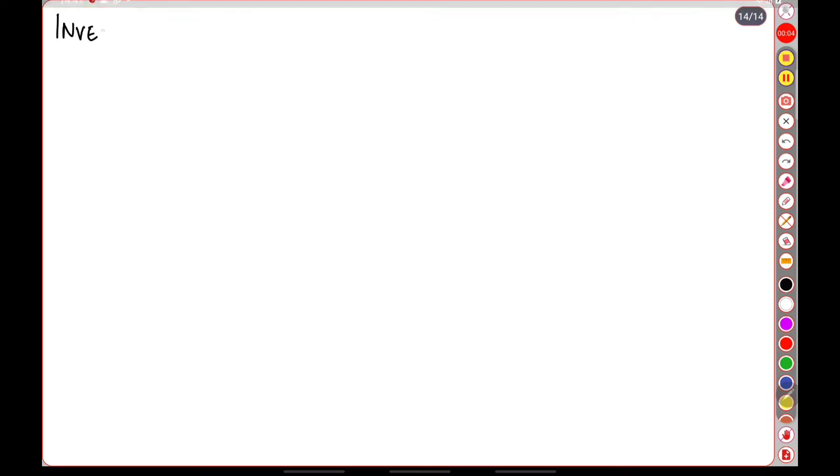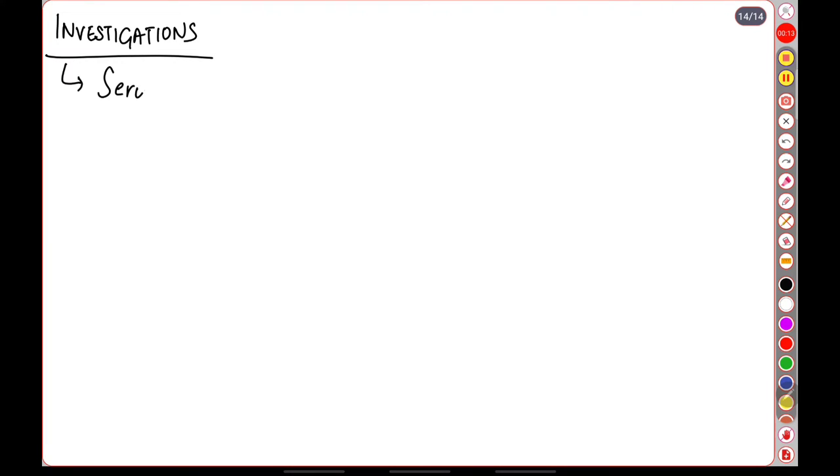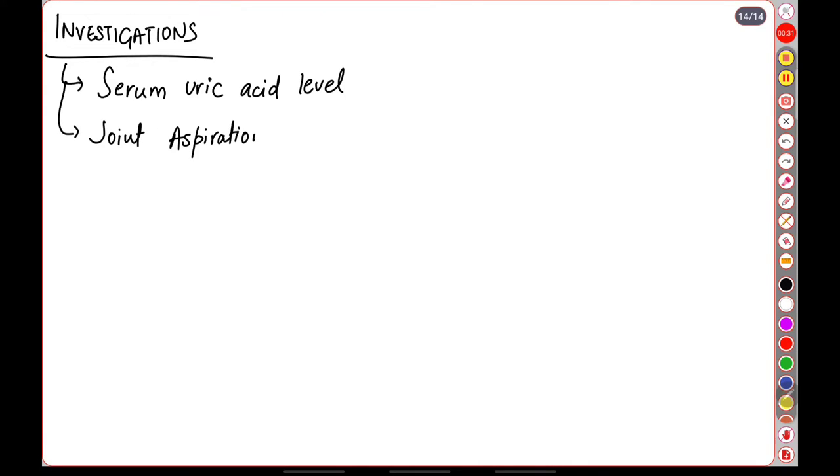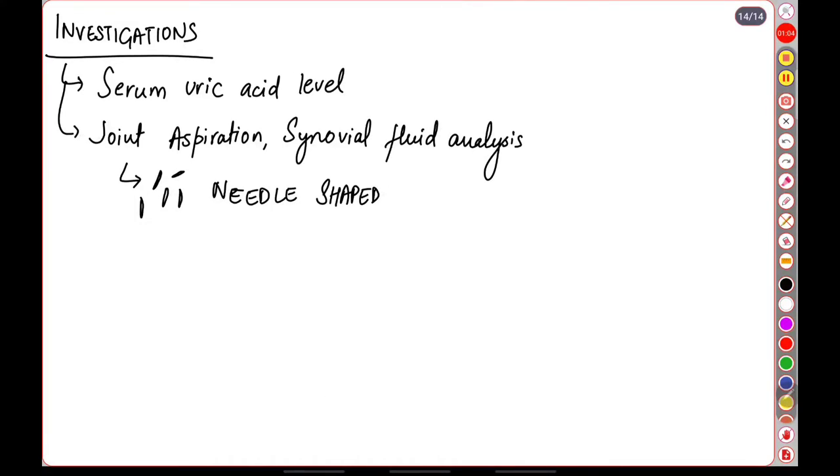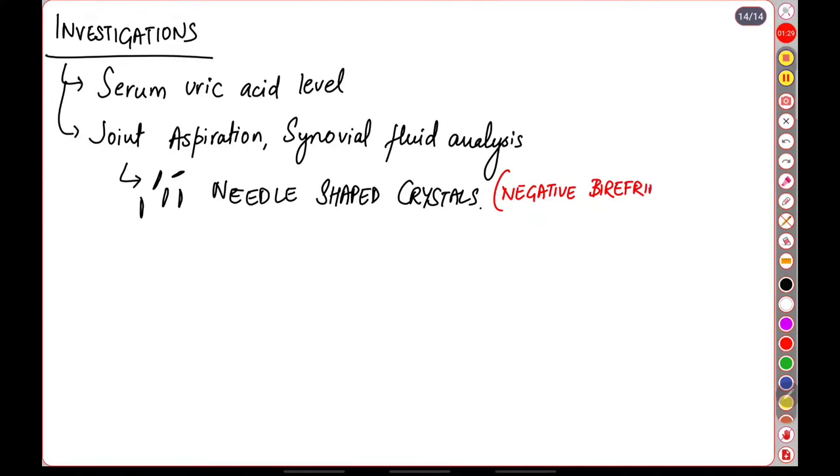Now the investigations that we will do in a patient that presents with gout are: the first is serum uric acid level. The second one is where we will do an aspiration of the involved joint and do a synovial fluid analysis. On microscopic examination of this joint fluid we will see needle-shaped crystals which are characteristic of urate crystals. These crystals are strongly negatively birefringent.